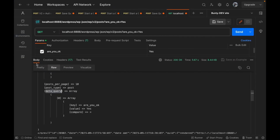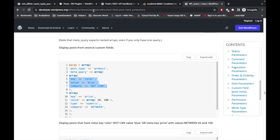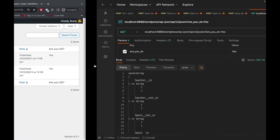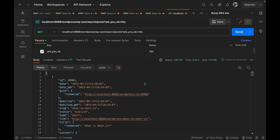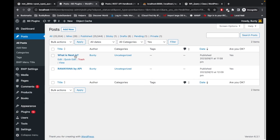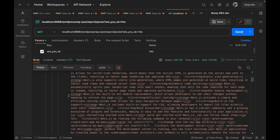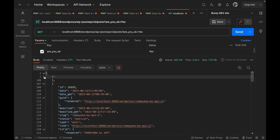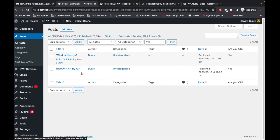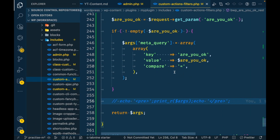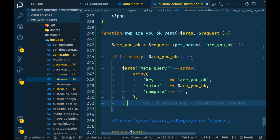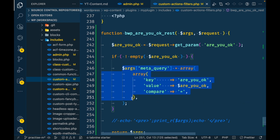Now let me remove the debug print and check the actual result. We should get the two filtered posts. The results are: 'What is Next.js' and 'Ramayana by API'. This is how you can filter REST API results by meta key and meta value — I've shown a simple example; you can extend it as per your requirements.